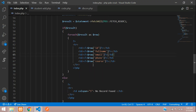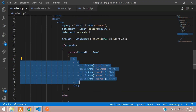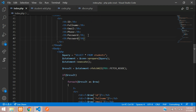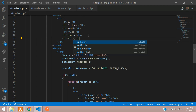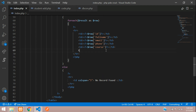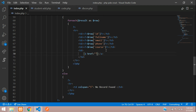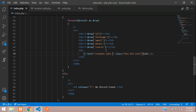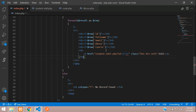Here is our fetched table row data and here is the table heading. Let's create one edit button in a table data cell with an anchor tag, give it a class of button button-info, and now let's create the link to student-edit.php with a query parameter: id equals the fetched row data ID.